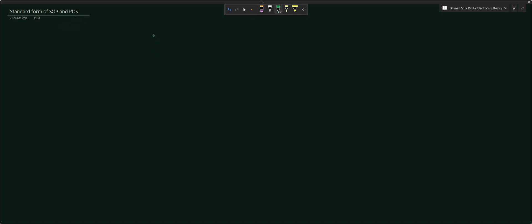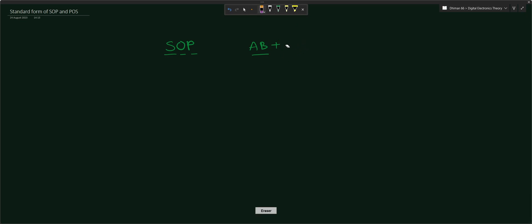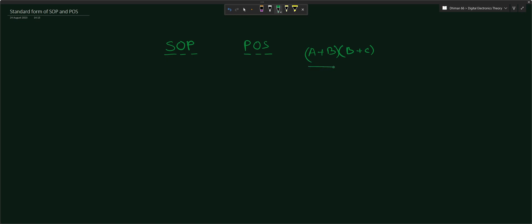First of all we have to understand what is SOP. SOP means Sum of Product — suppose we have a term AB plus BC, so AB is a product term and BC is a product term, and we have the sum of them, that is the Sum of Product. And if we say Product of Sum, that is POS — P means Product of and S means Sum. The expression will look like (A+B) multiplied with (B+C). Here A+B is a sum and B+C is another sum, and we have the product of these two sums.